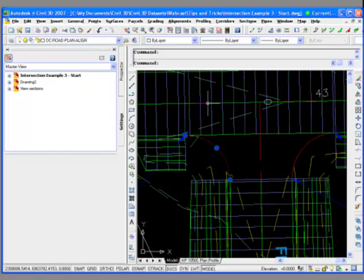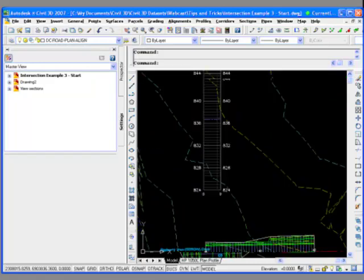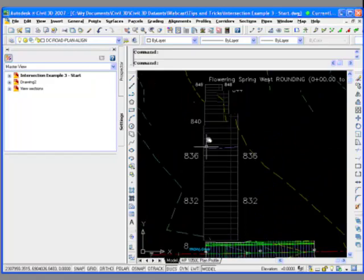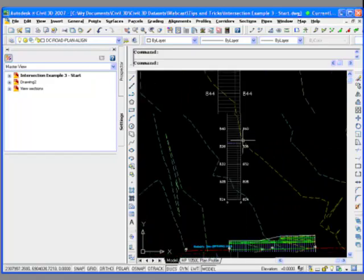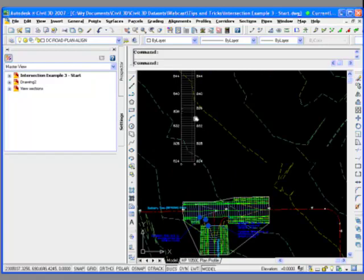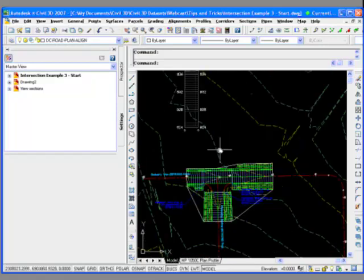So the new transparent commands in 2007 make that a little bit easier. And what we can do is... So up here what I've just drawn in is just the existing ground profile. So this is that profile view right here.